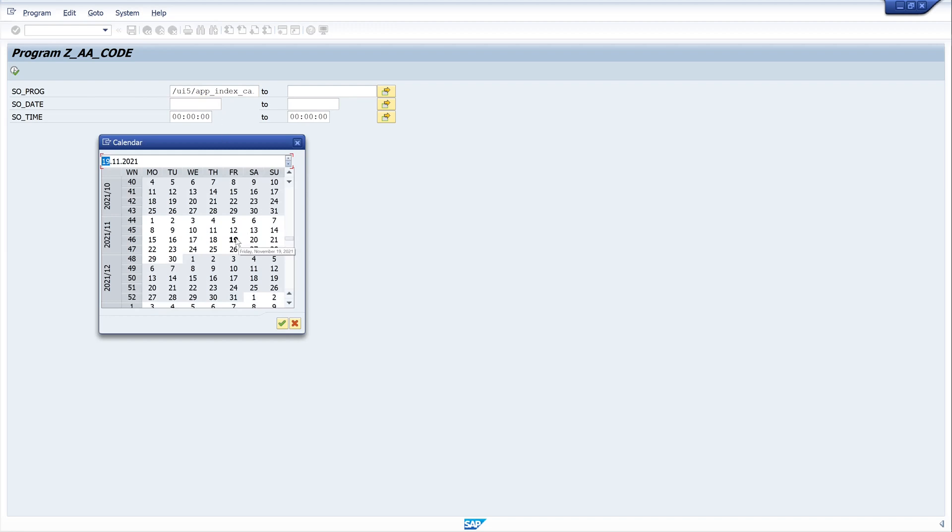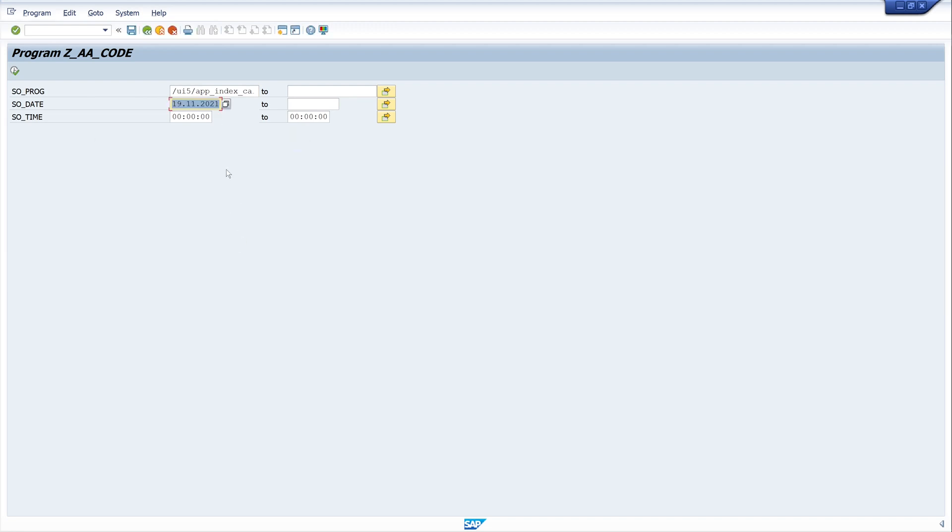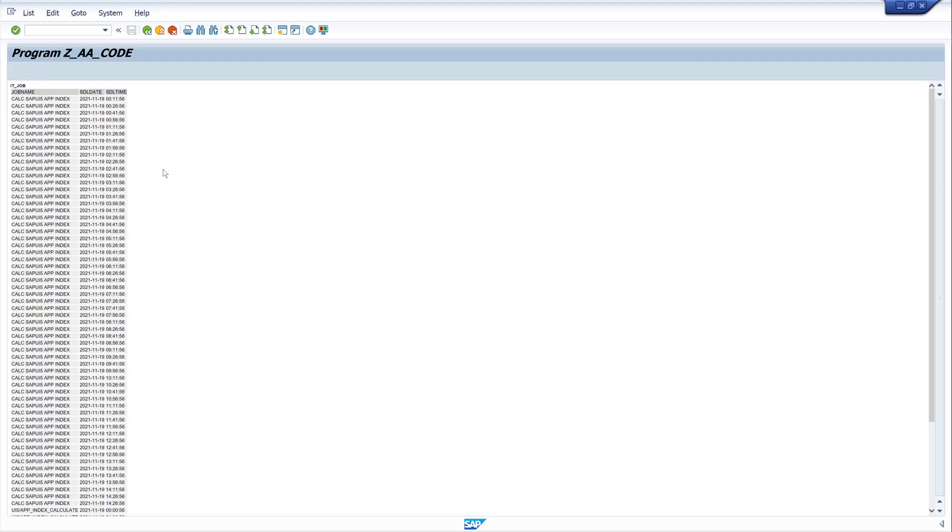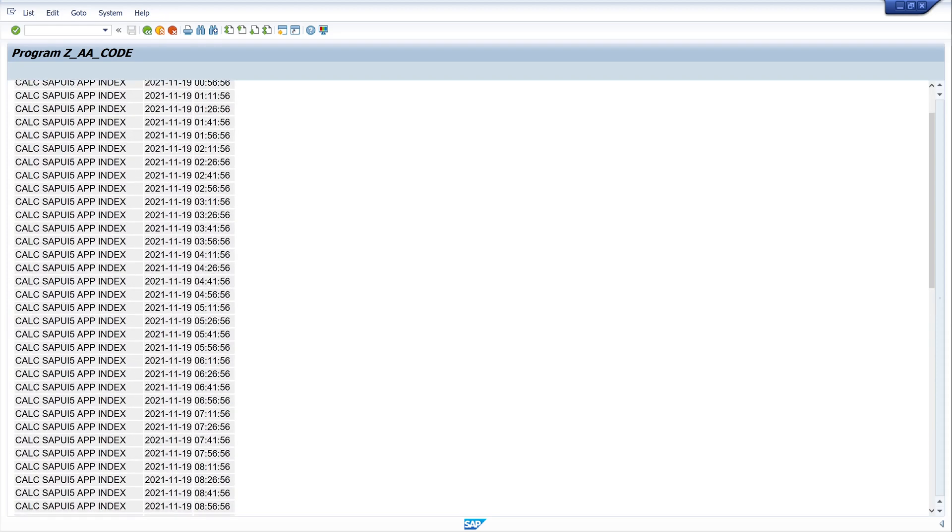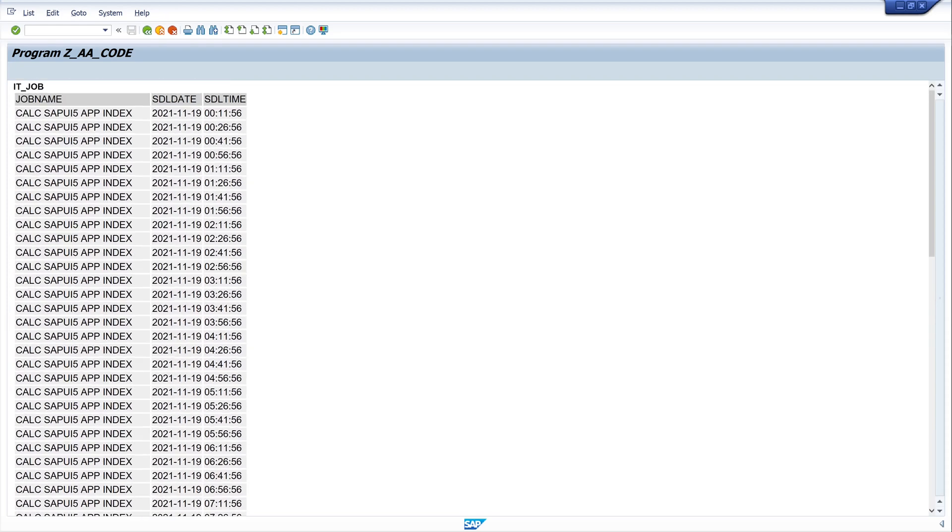I pick the current day, today, and time is okay. Then I run my report and we see a result.